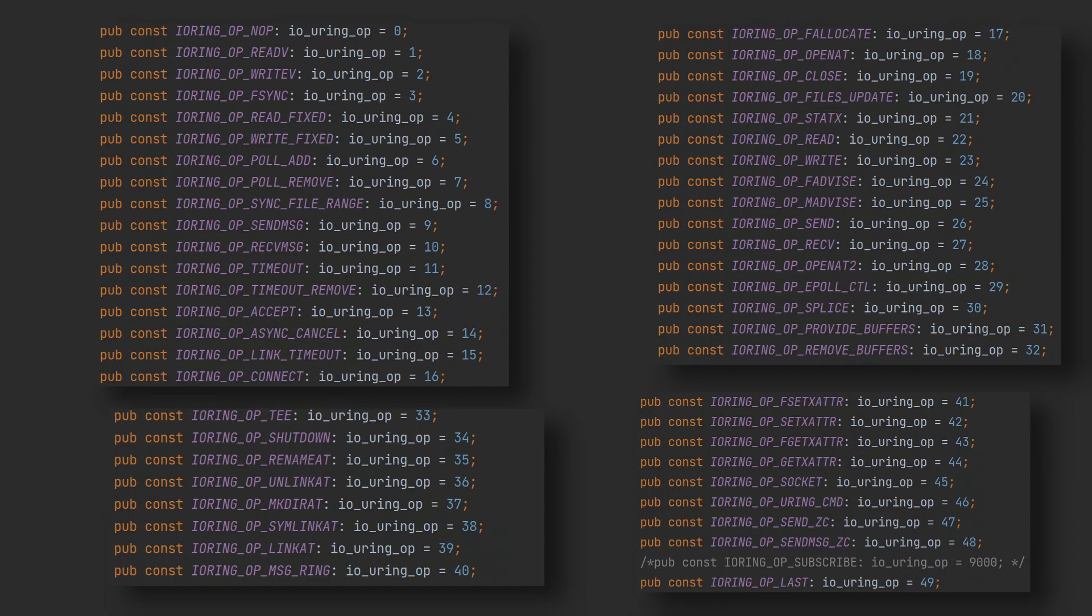Some are for controlling the ring itself, like adding files to poll or buffers to reuse. I'll call this advanced usage for now and not deal with it in this video.